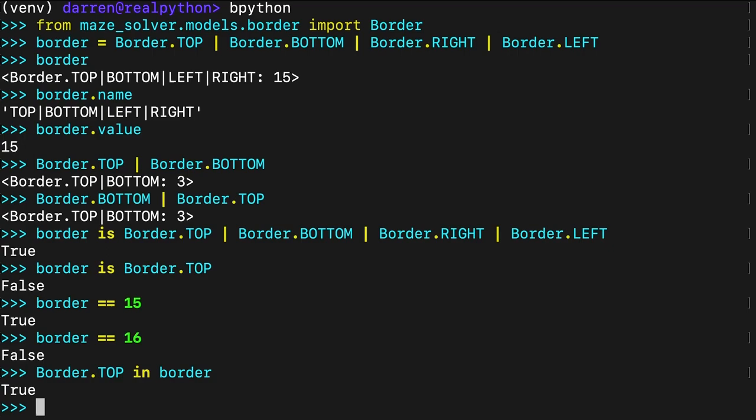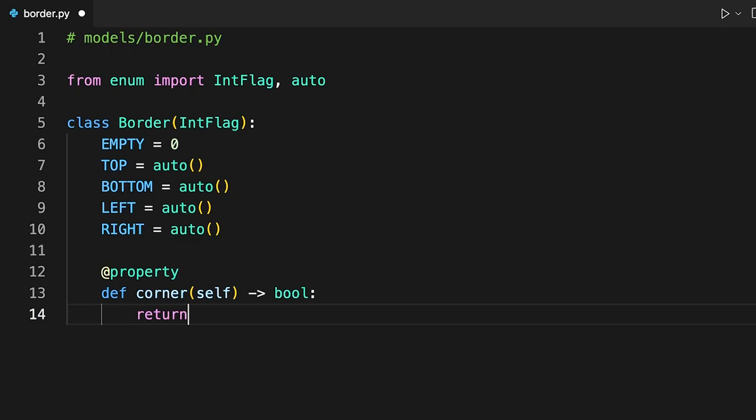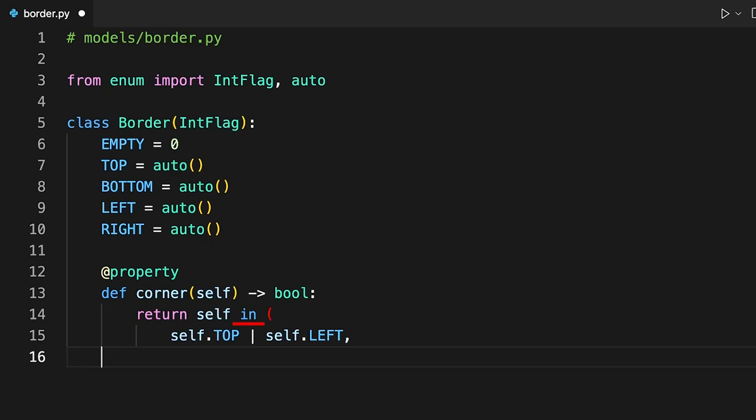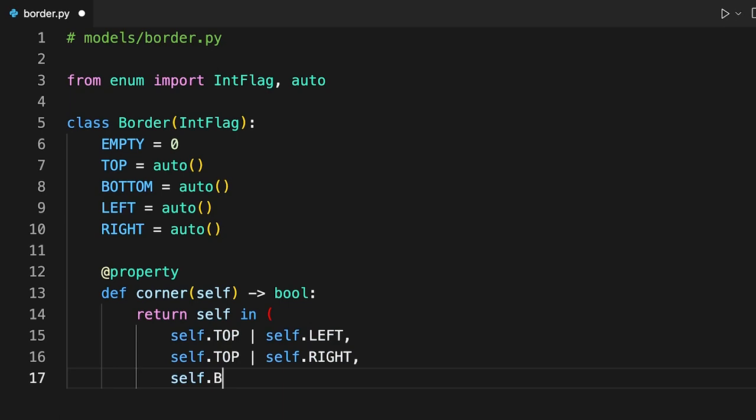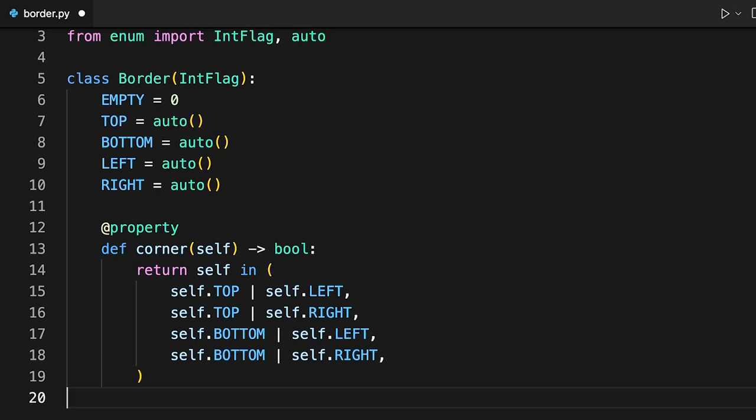Next, add a few convenience properties to the enumeration so that you can detect corners, dead ends and intersections. All three properties return a boolean value. In the corner property, you use the membership test operator in to check if an instance of the border enumeration, indicated by self, is one of the predefined corners. The other two properties rely on the integer's bitCount method, which returns the number of ones in a binary representation of your border.